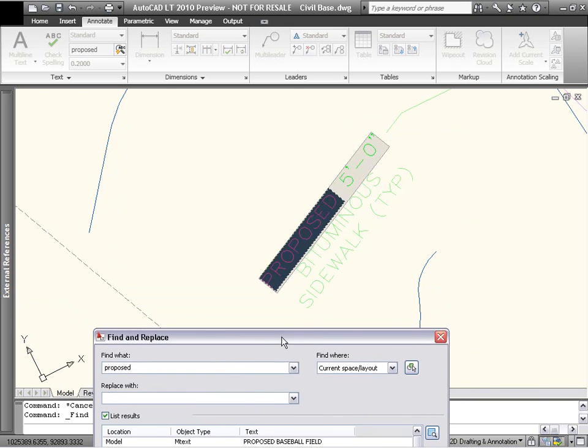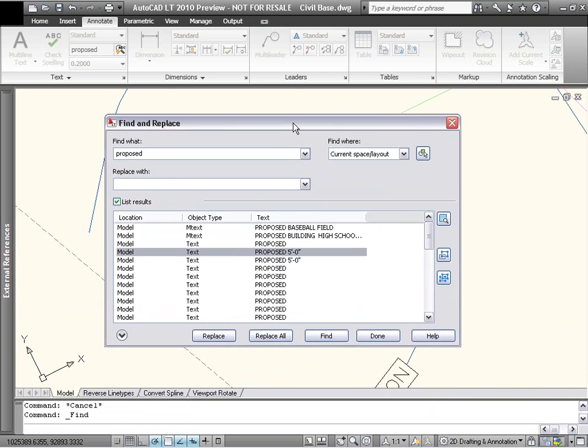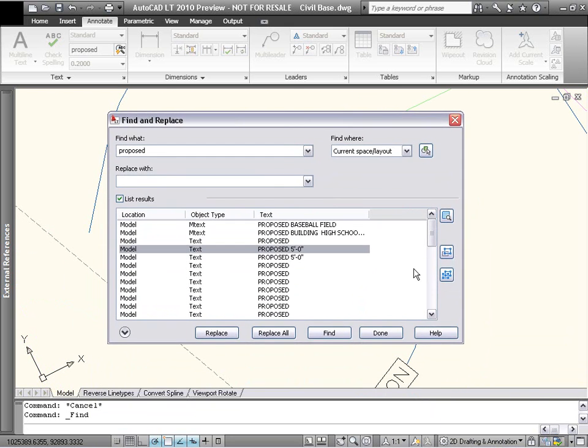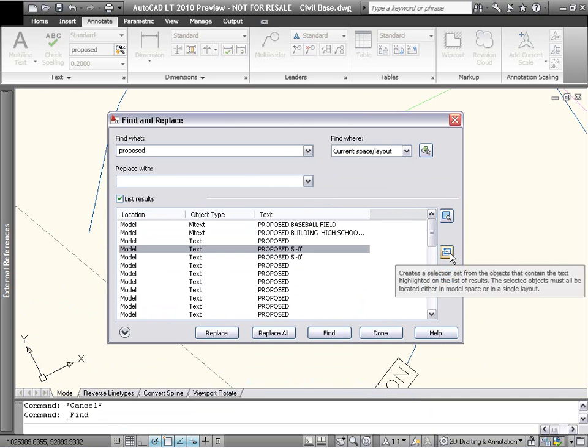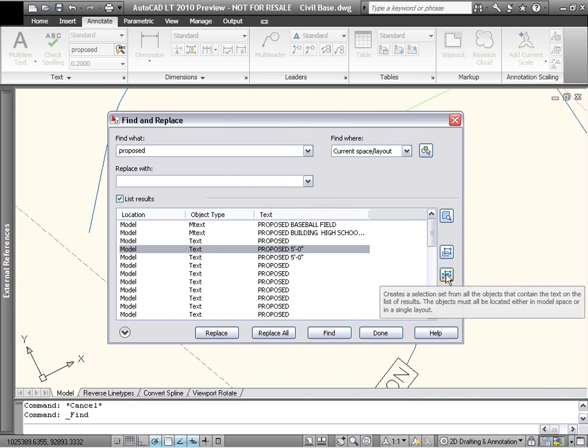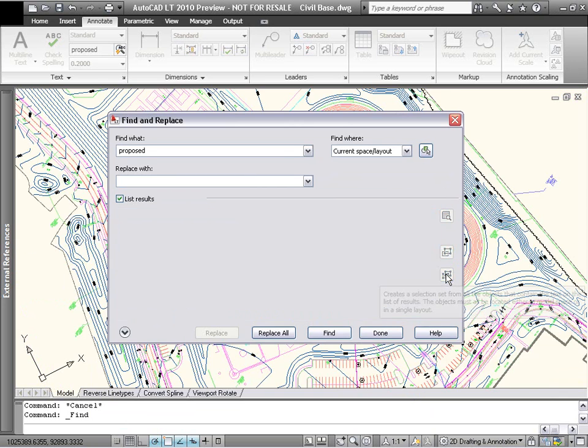The next two buttons enable you to quickly create a selection set that includes only the items you've selected or the entire results list.